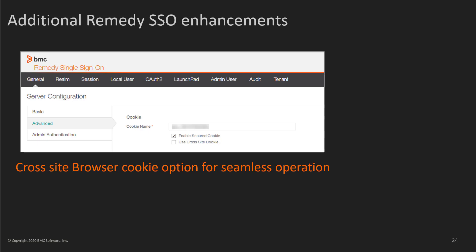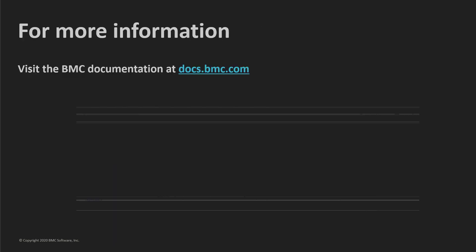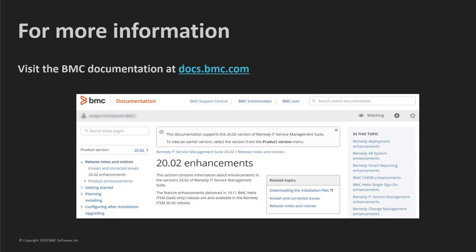To help protect users from cross-site request forgery, several browsers are starting to enforce default cross-site cookie settings or are changing the way cross-site cookies are handled. Remedy Single Sign-On uses cookies to ensure that your users can seamlessly access all integrated applications.